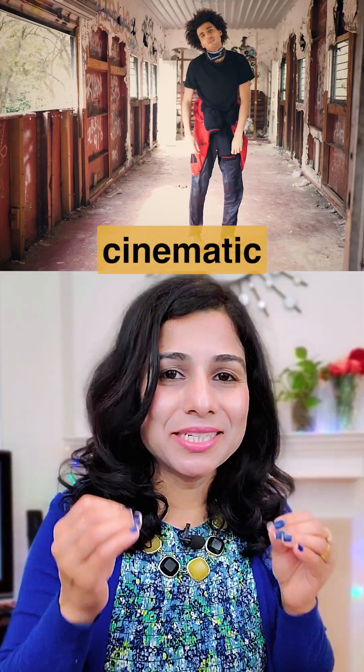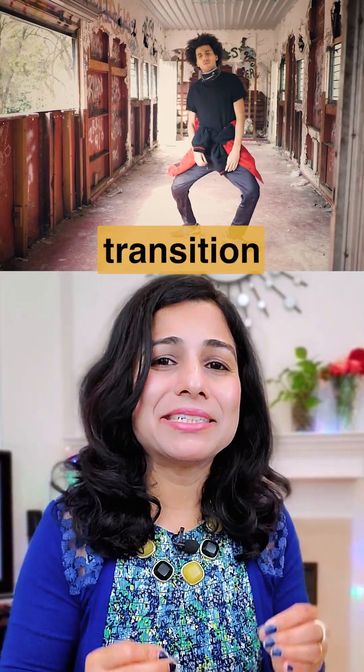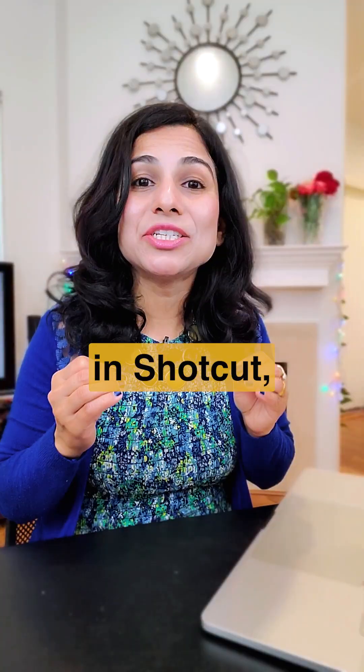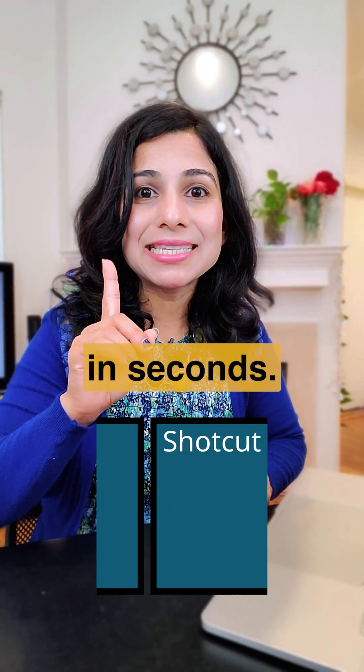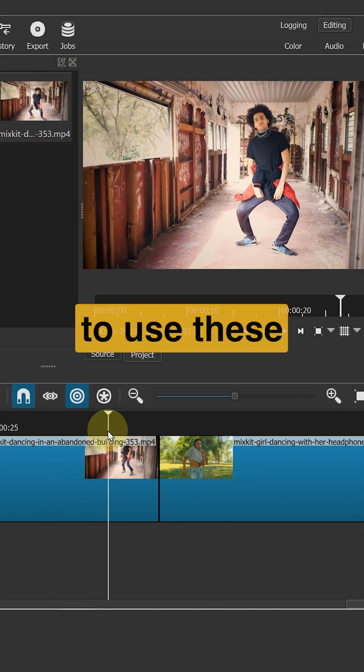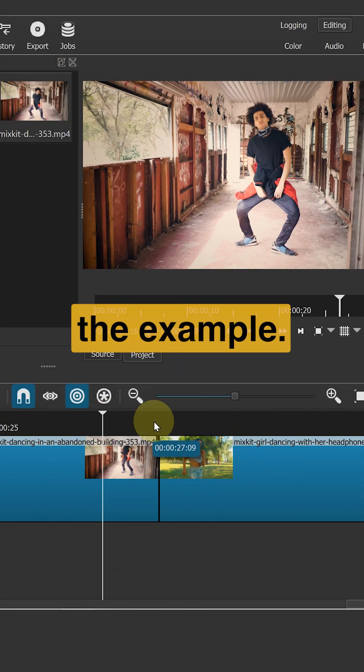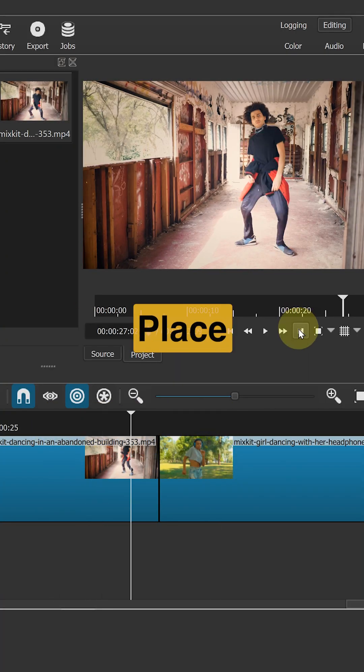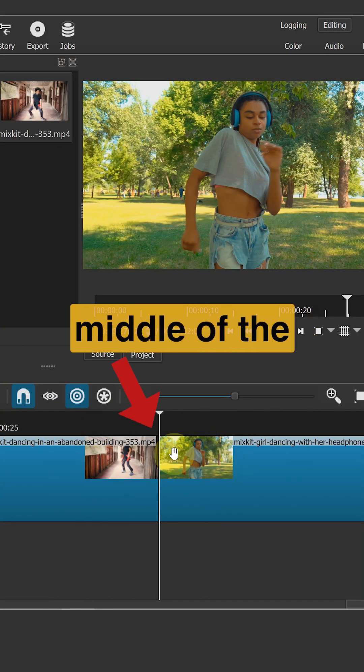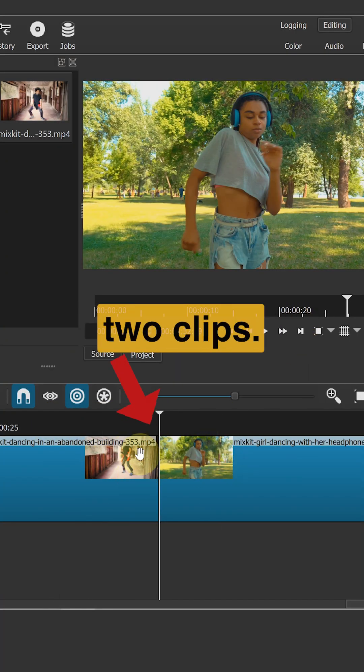Here's how you can add a cinematic glitch transition effect to your videos in Shortcut in seconds. I'm going to use these two clips to show you the example. Place your playhead in the middle of the two clips.